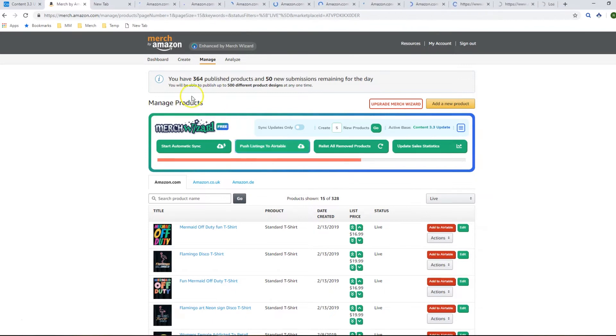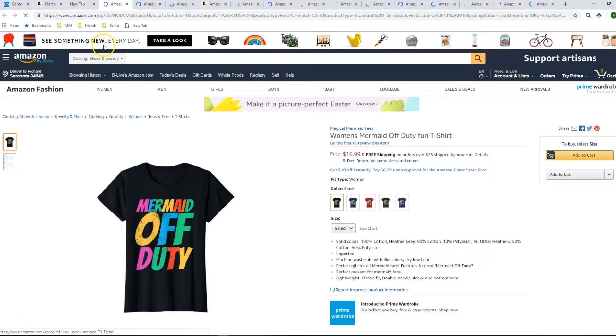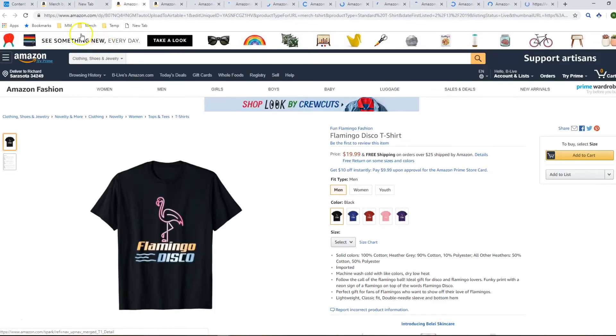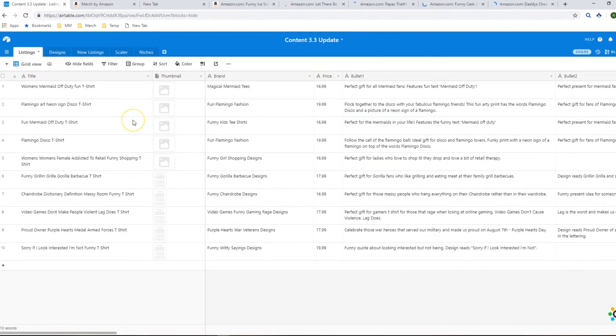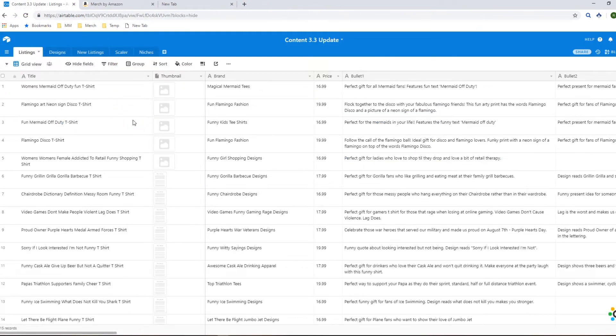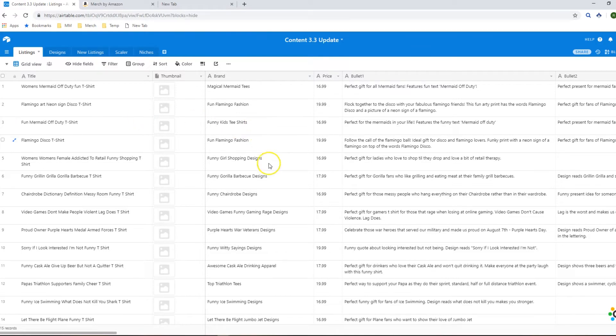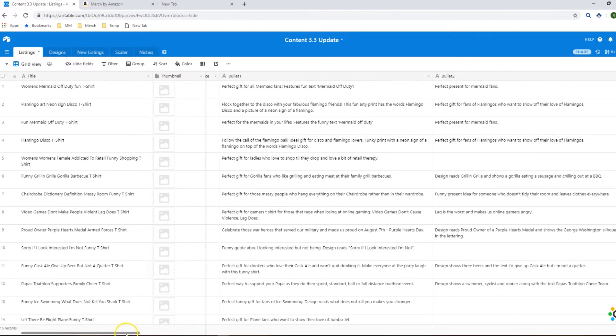What this does is it opens up each product page in a new tab and it scrapes all the information that it can from it: all the text fields, all the colors, fit types, reviews, BSR, everything and pushes it to your own Airtable base.